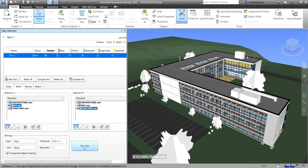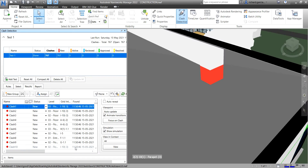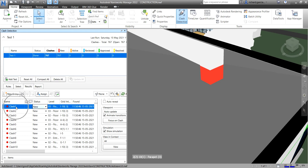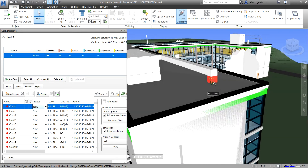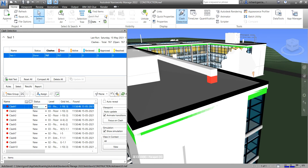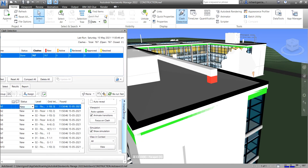I'm going to click Run Test. You can now see on the test that we have 767 new clashes. There are columns for Active, Reviewed, Approved, and Result. Clicking on Clash Number 1 navigates the view to that clash. You can move the slider and access the Display Settings from there.